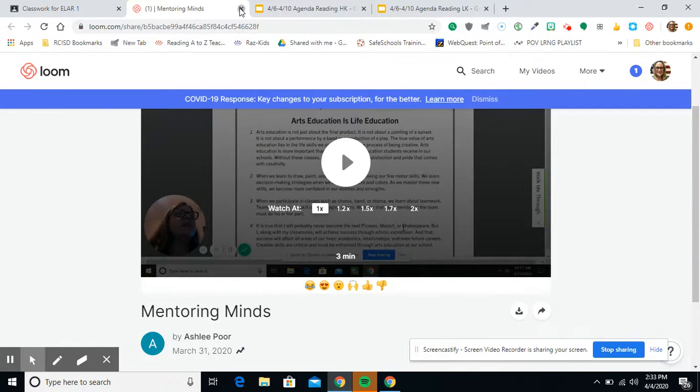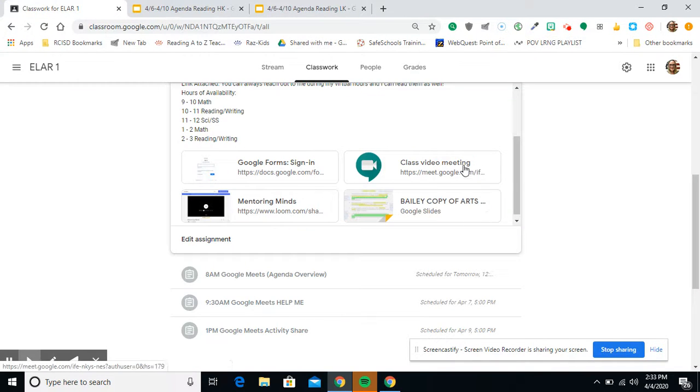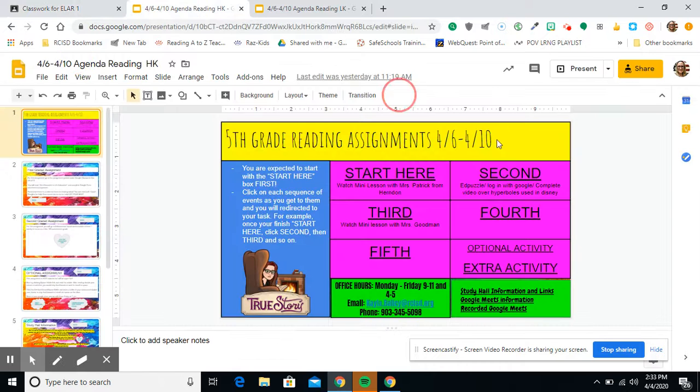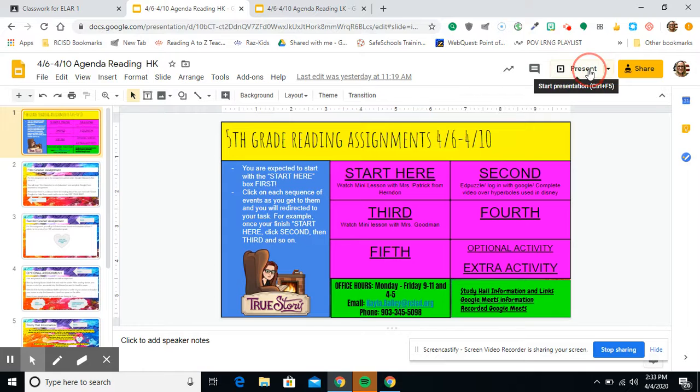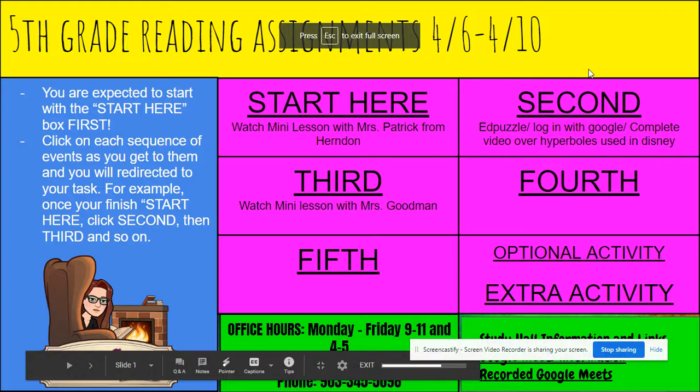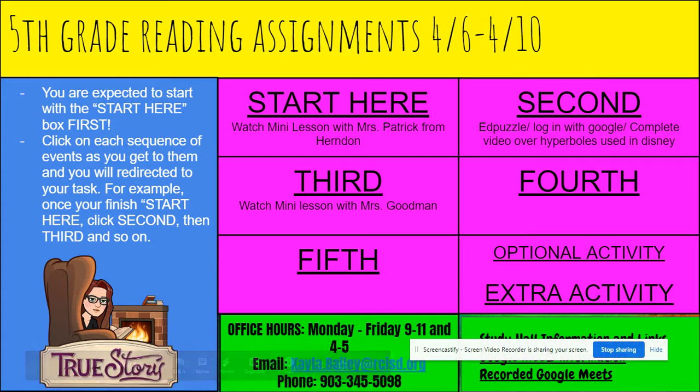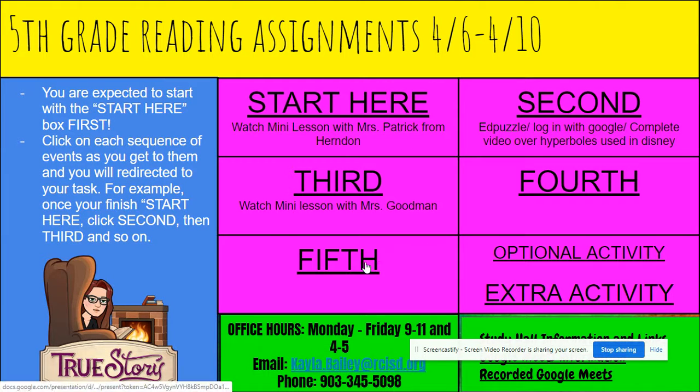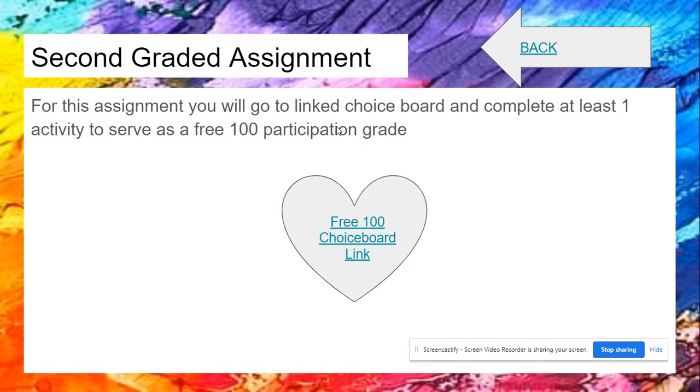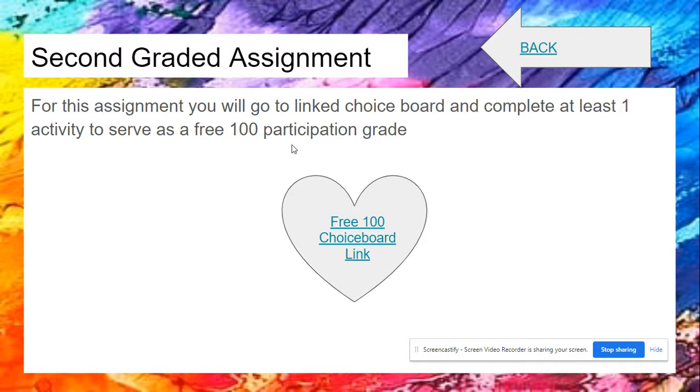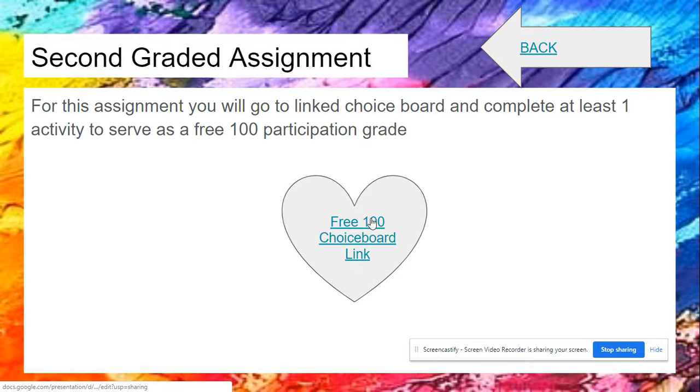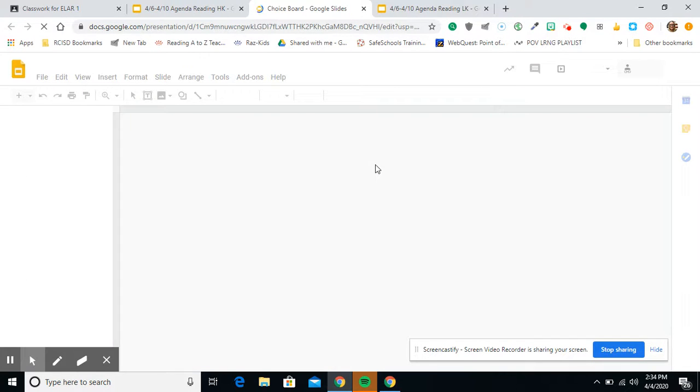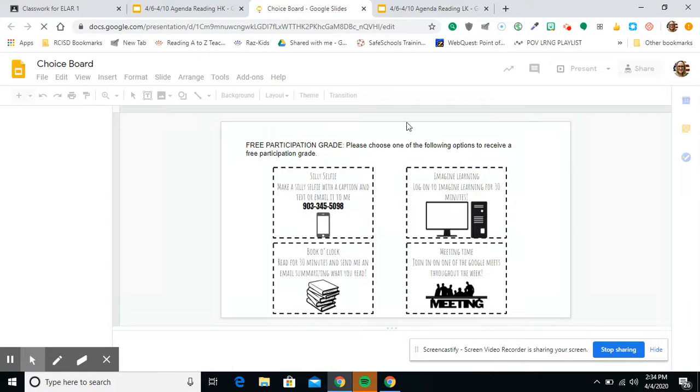So, with that said, tons of help out there. You just got to be willing to get it, guys. So once you get done with that, you would go back and be like, okay, I'm done with my fourth task. I marked my assignment as done, and it's to Ms. Bailey now. I'm good to go on fourth. I would go to fifth. And for this assignment, you will go to the Link Choice Board and complete at least one activity to serve as a free 100 participation grade. What? You better do this because, wow, a free 100.